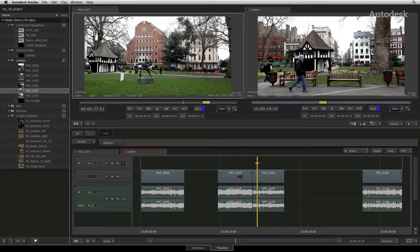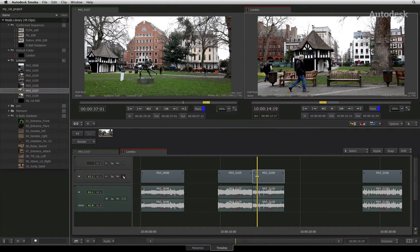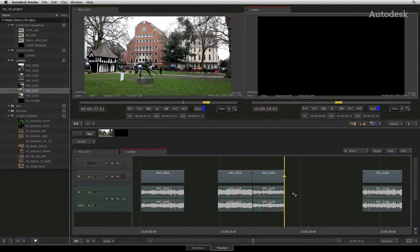In the sequence, first check the patch panel to make sure your tracks are correctly assigned. Then, move the positioner to a point where you would like the edit to take place.